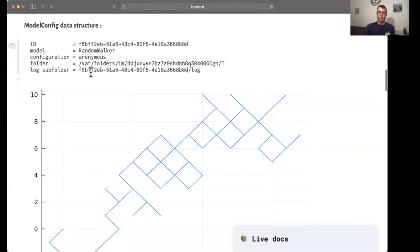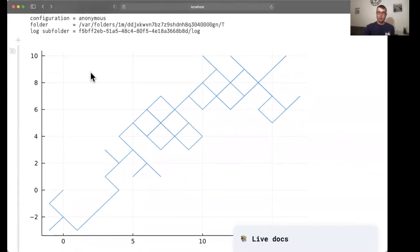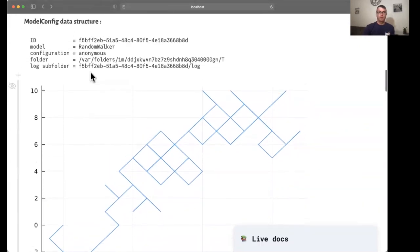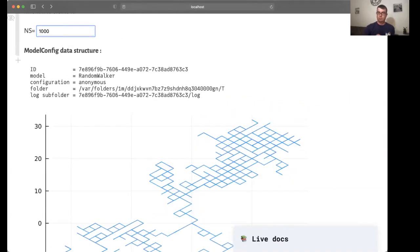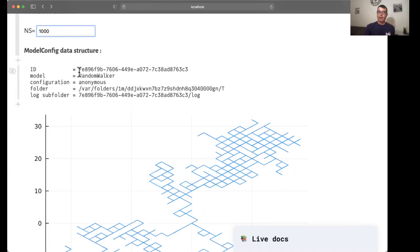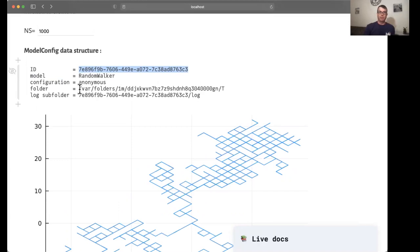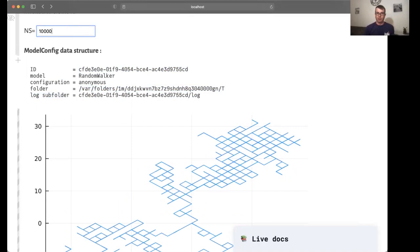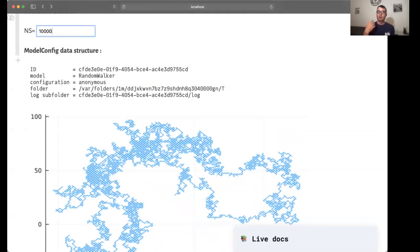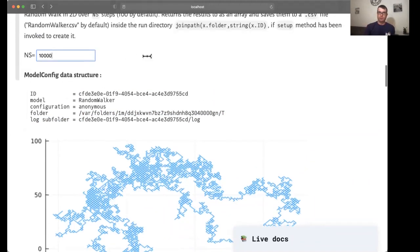The plot here is for a hundred time steps. If I change this, you will see that the plot updates, as you would expect in the case of this reactive Pluto notebook, but also the ID, which is unique for every simulation, has been changed. And that leads to using a different folder for the output. So if I do that again, you will see that everything updates accordingly and the workflow has been recorded in a different folder.